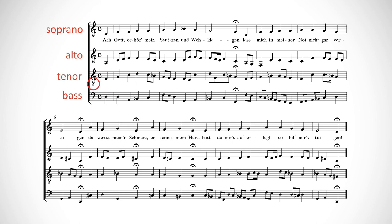So when you write an open score, make sure you include the little 8 under the treble clef, or your poor tenors will think they have to sing very high. Ouch!